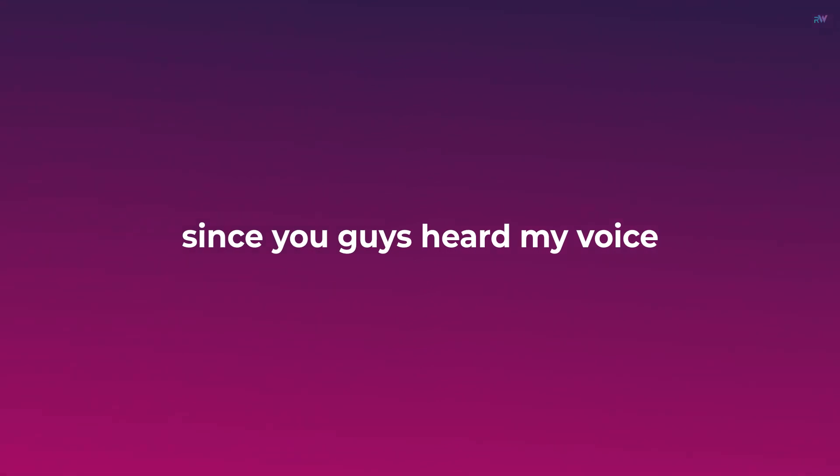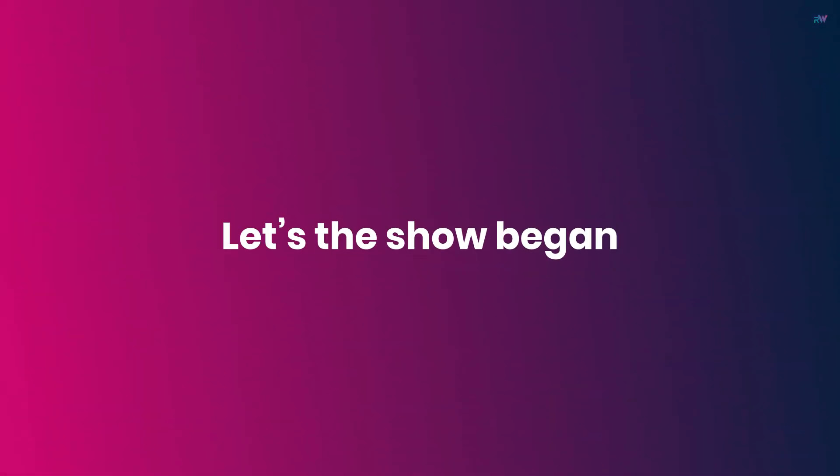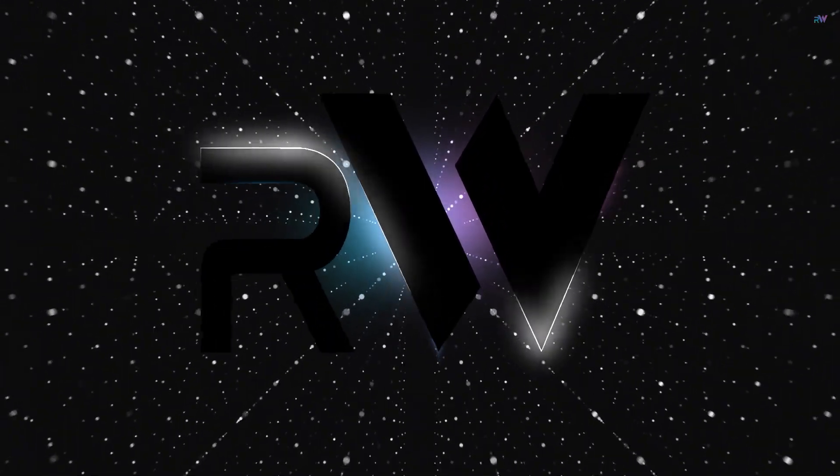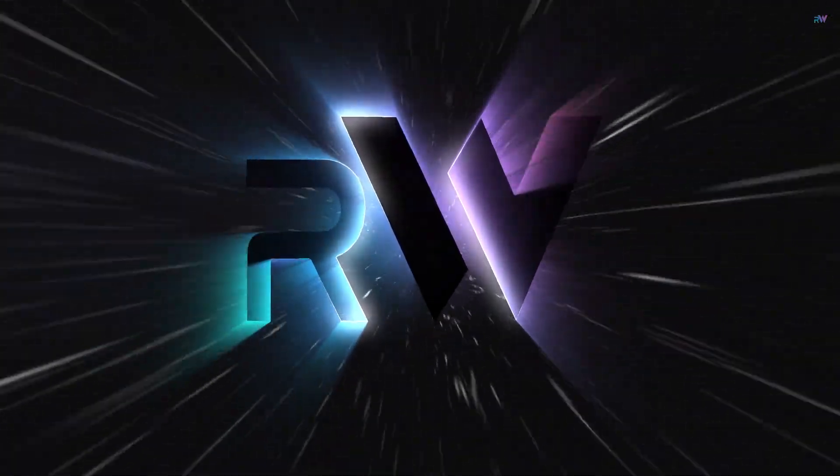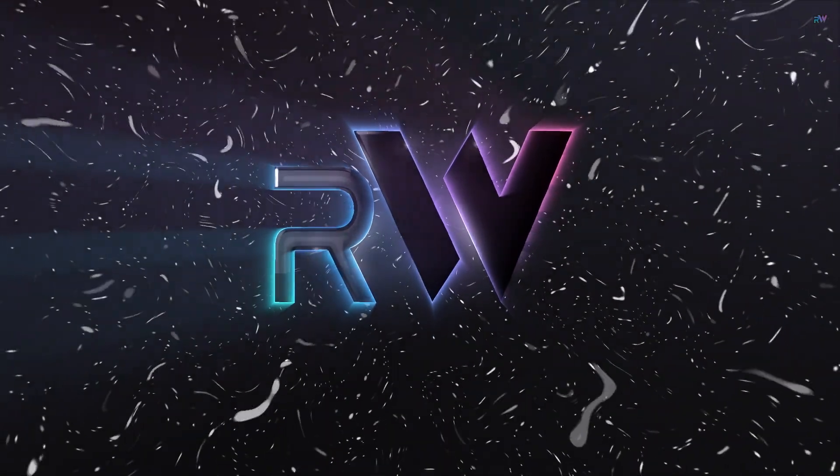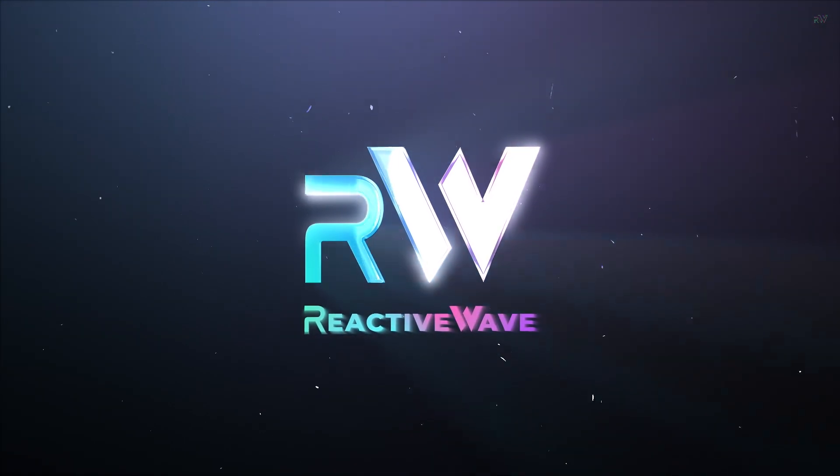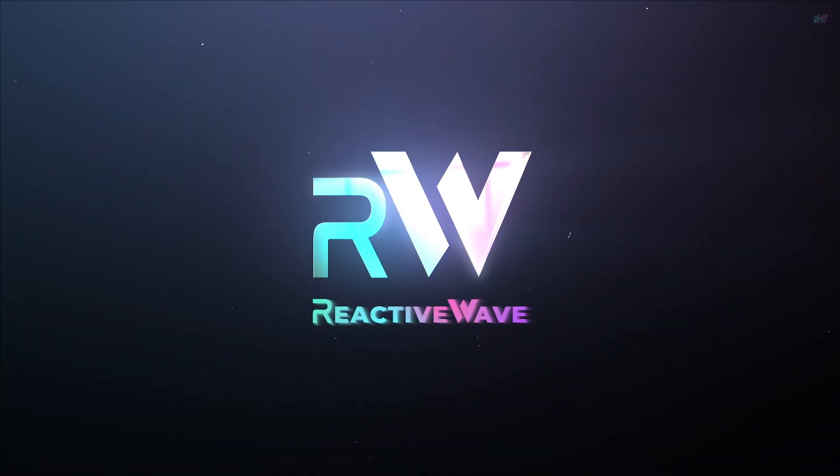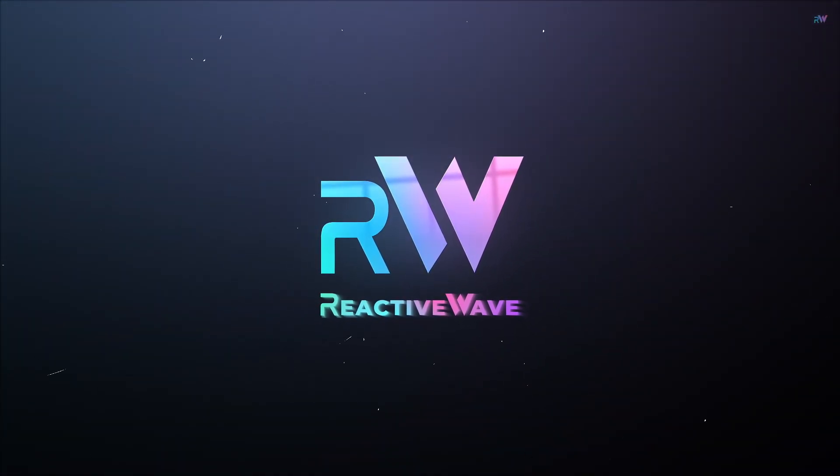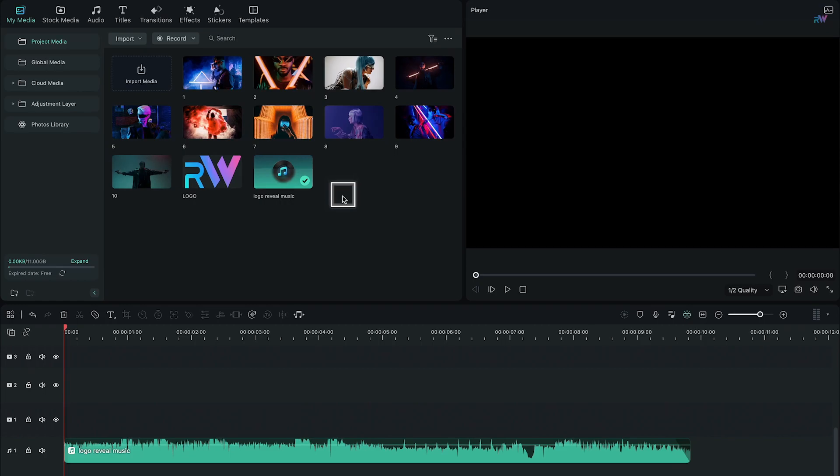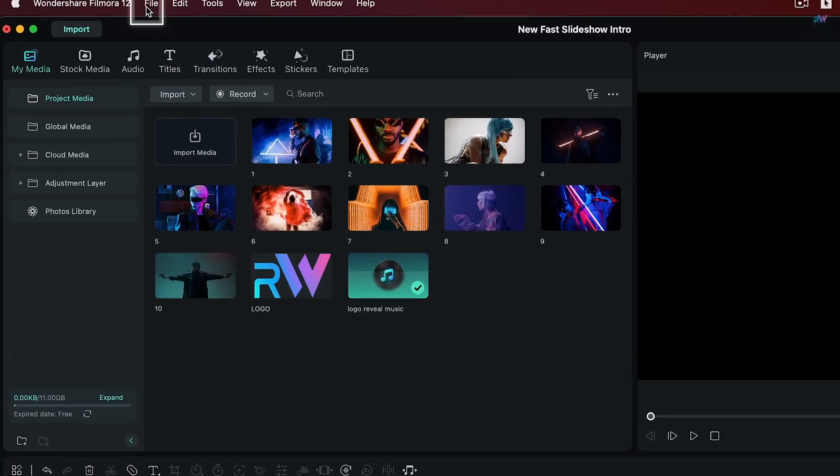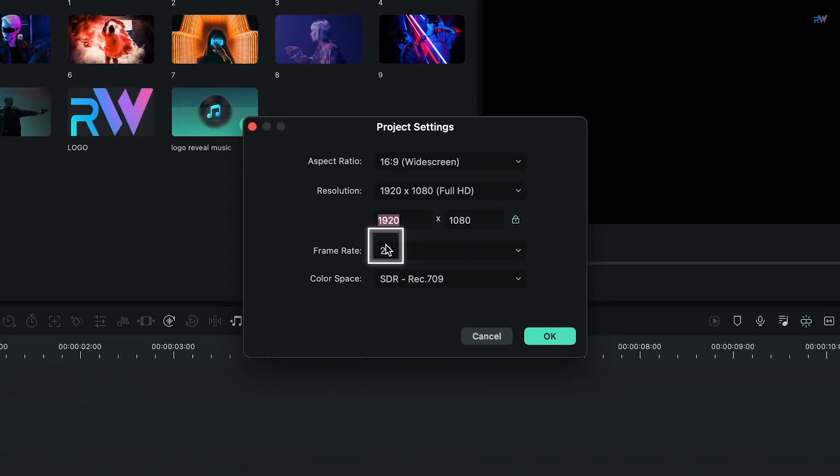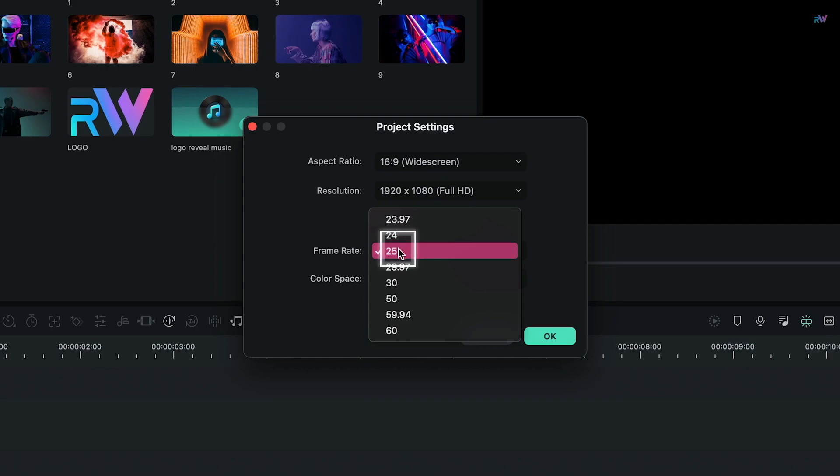To get started, go to File, click Project Settings and change the frame rate to 60 FPS.